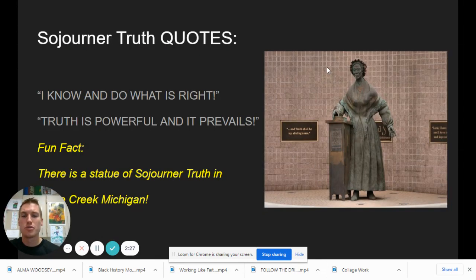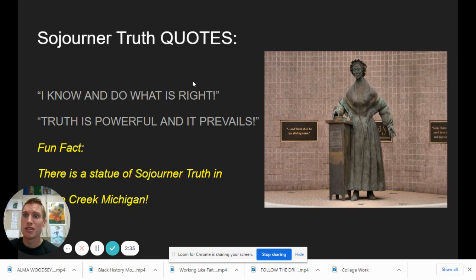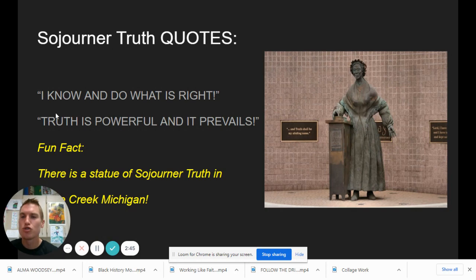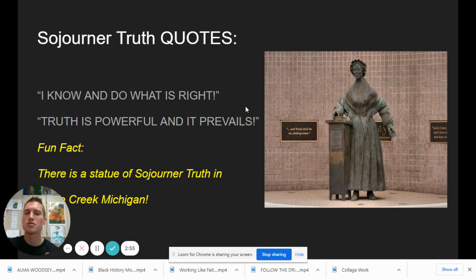We have some quotes from Sojourner Truth. 'I know and do what is right' — that's something we could all live by. We know what is right; we're going to do what is right. Also, 'truth is powerful and it prevails.' At the end of the day, truth is going to win out. Truth is powerful — there's power in truth and in your words, and if you are speaking the truth and being honest, that is going to win at the end of the day.